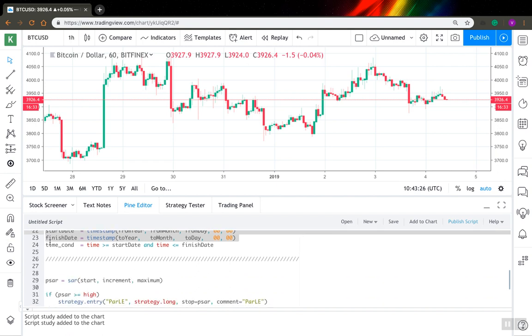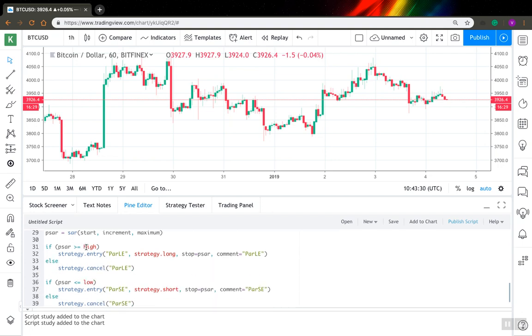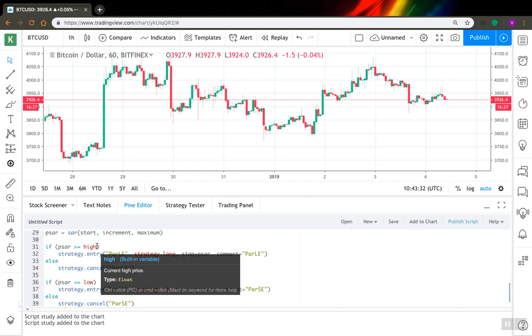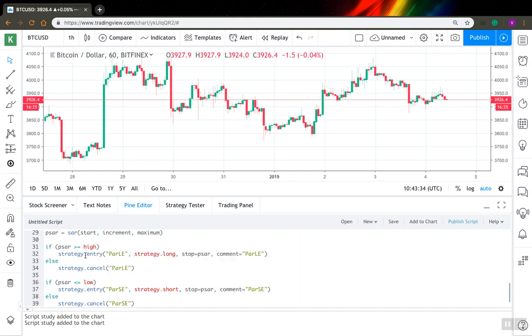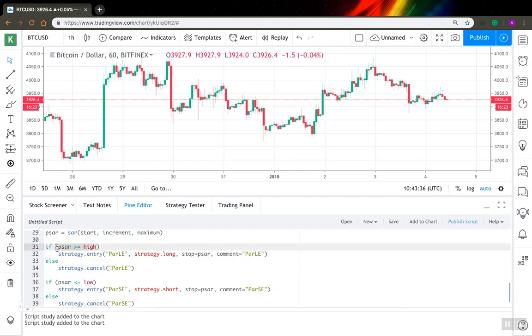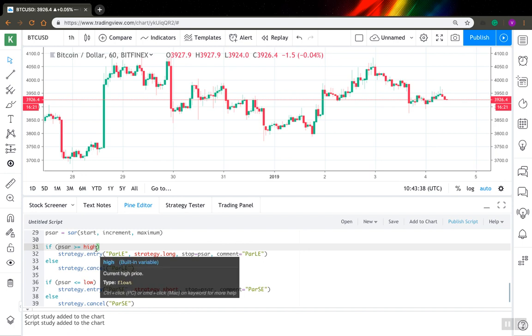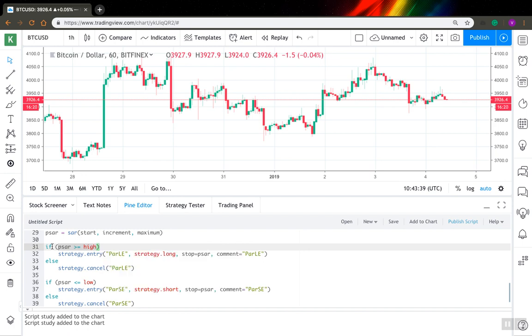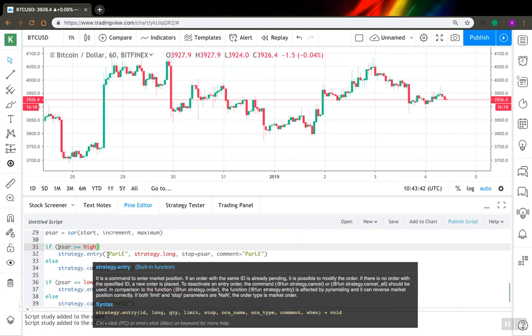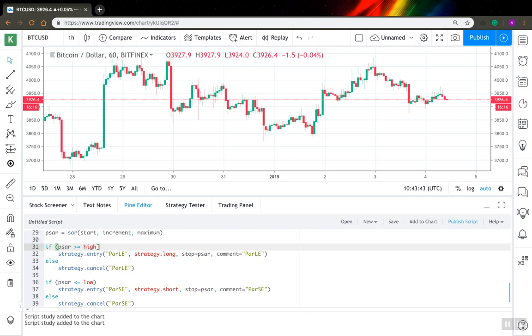So the next step is you have to take this time condition variable and you have to add it to all your entry conditions. For example, here this is my entry condition for my long entry, and when this condition is true I create my order here. So what I have to do is just add an operator and my time condition.